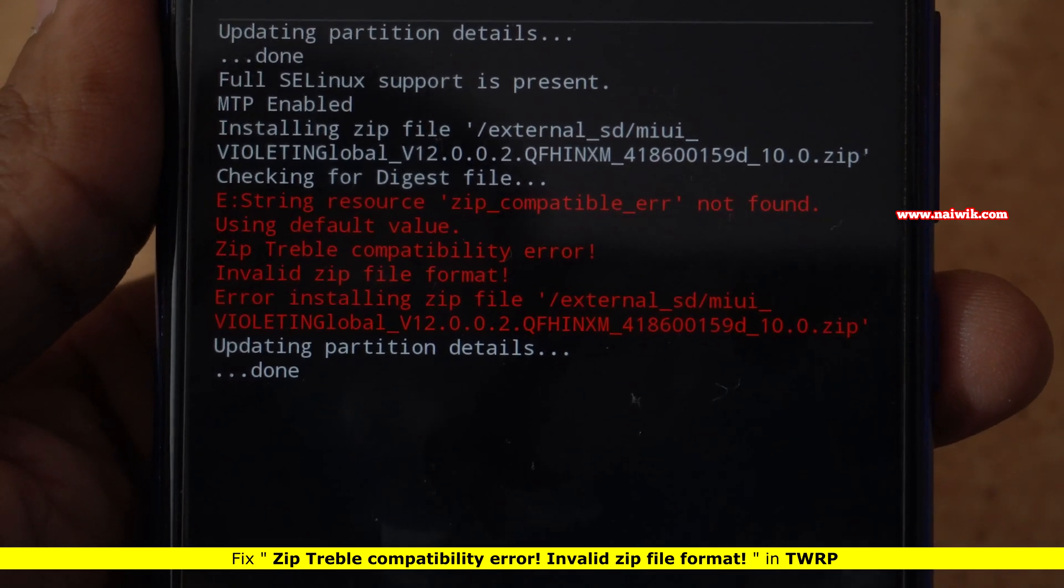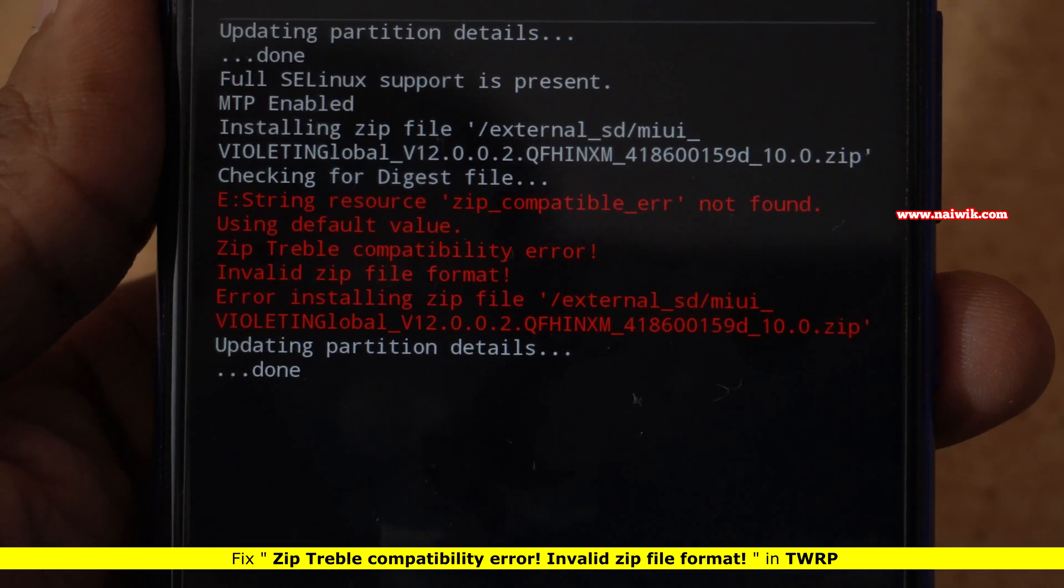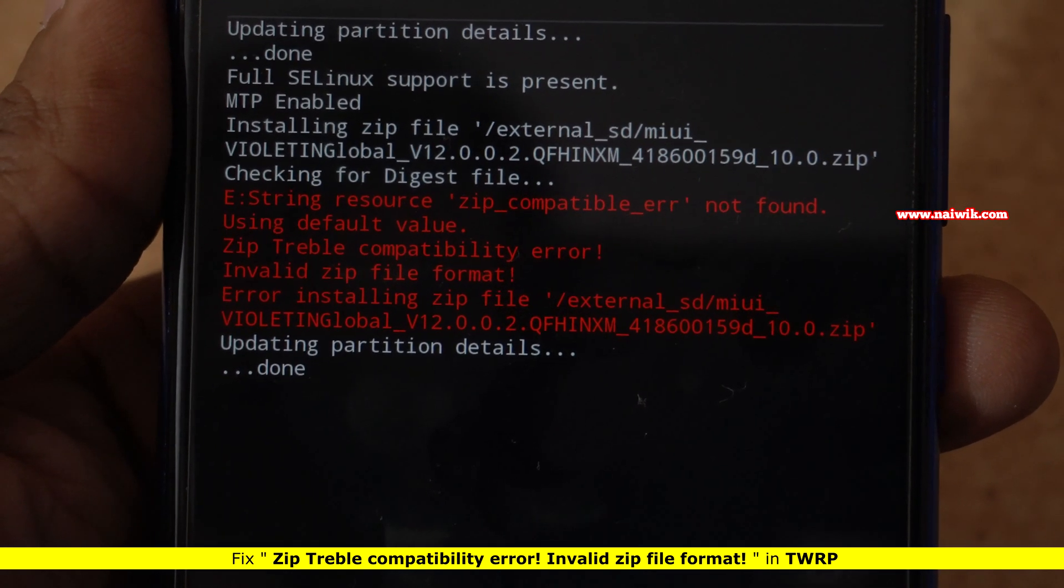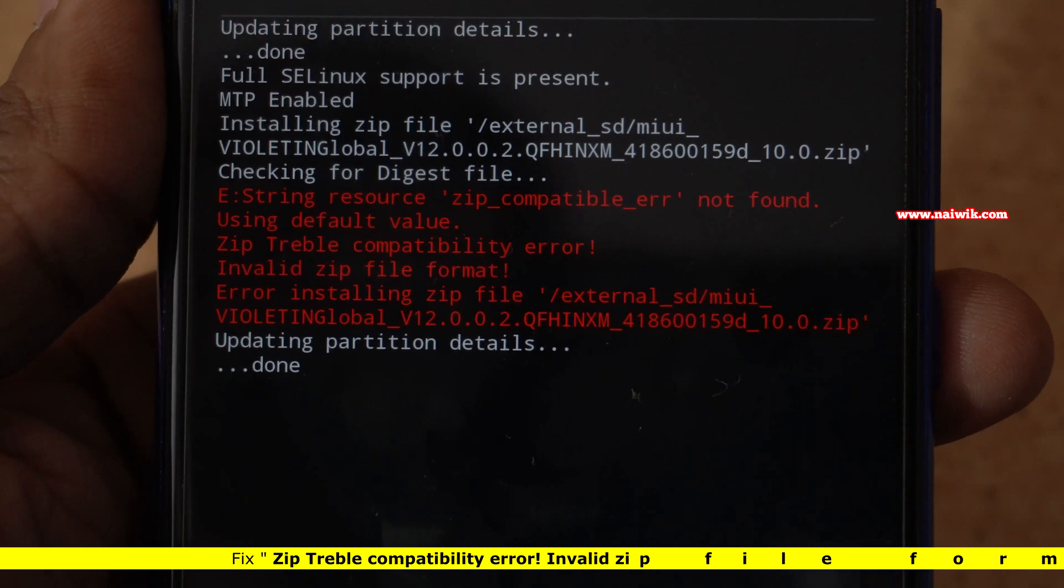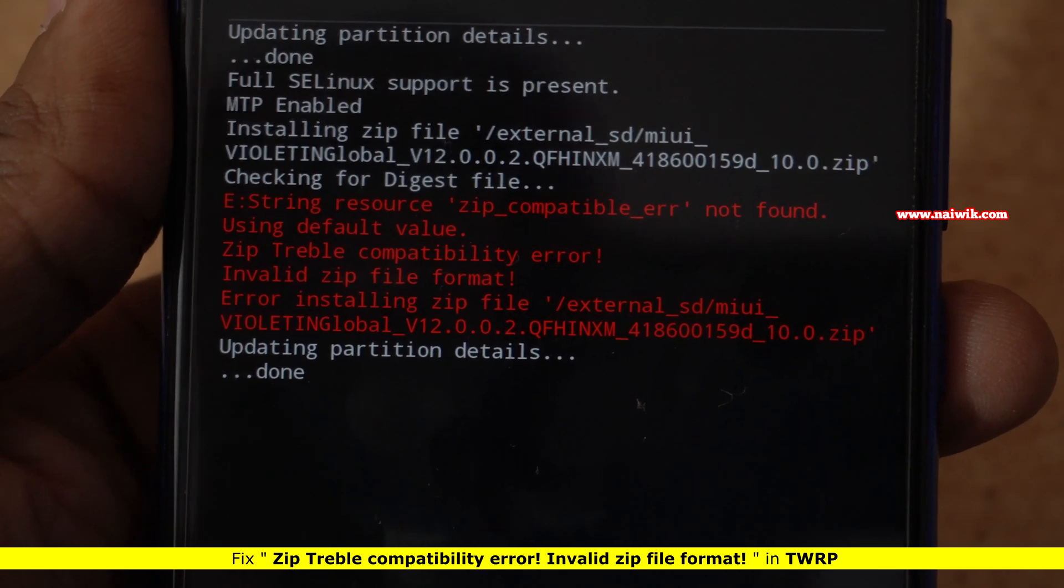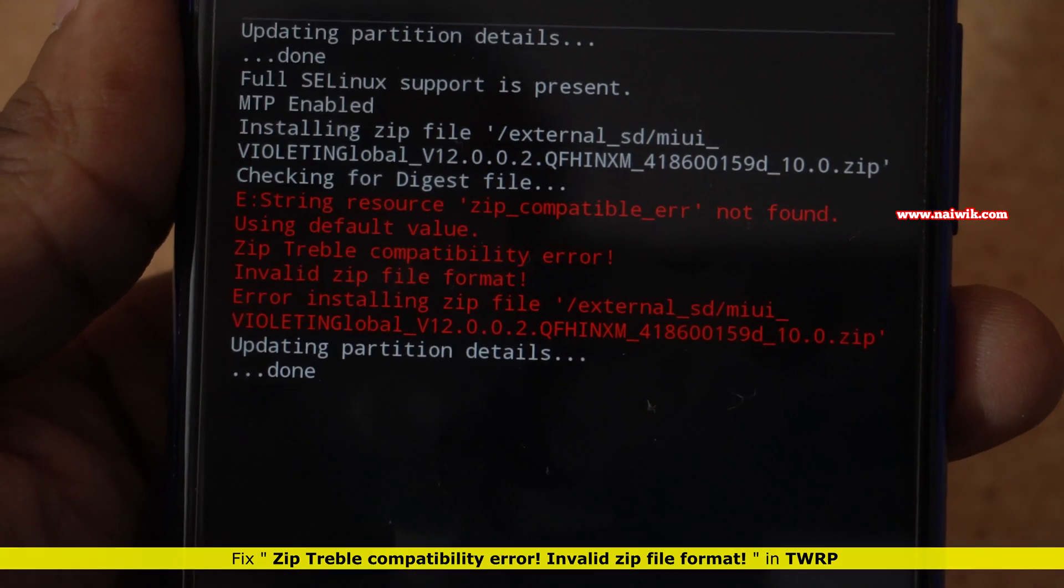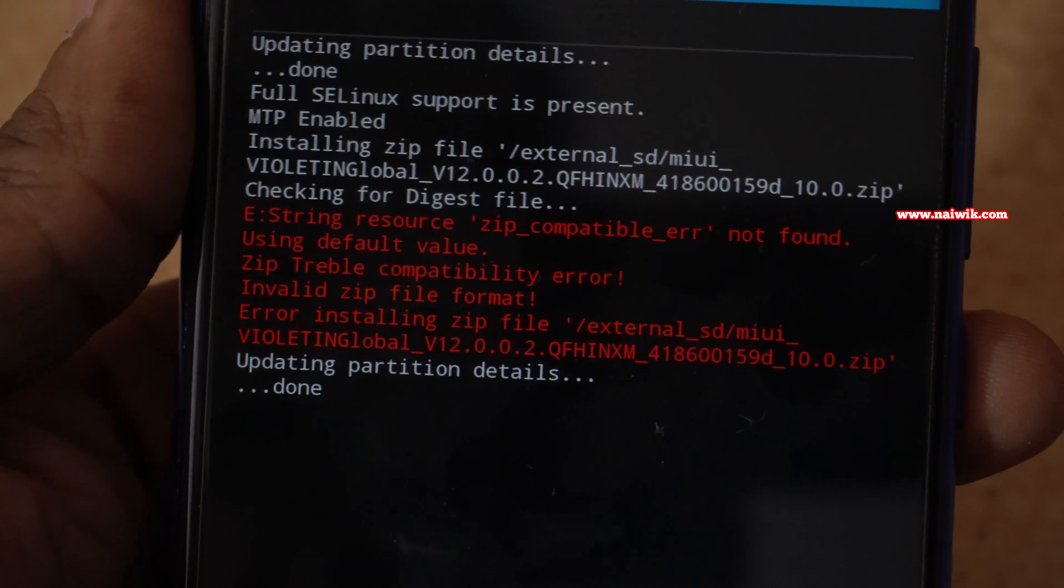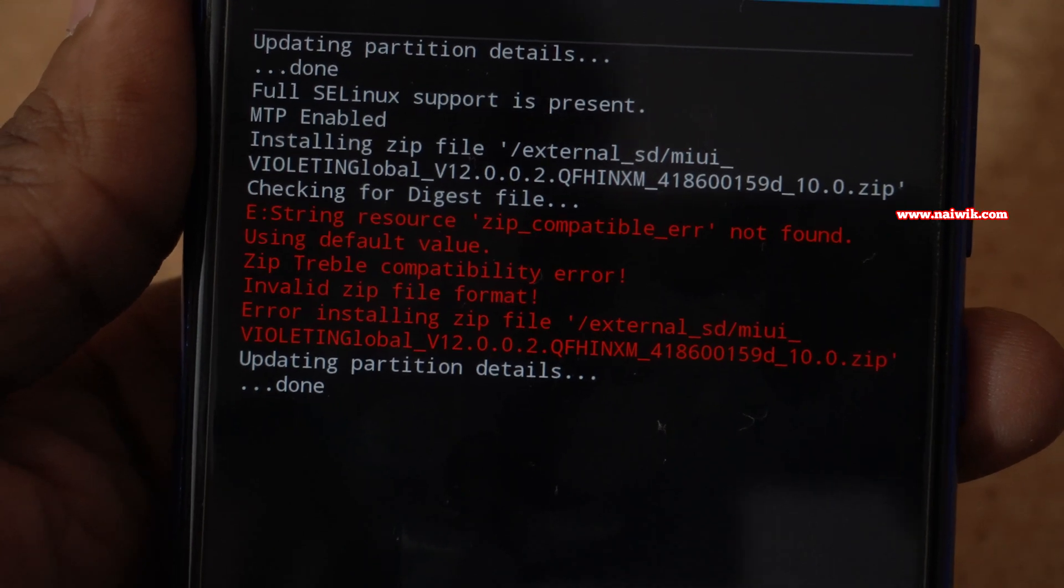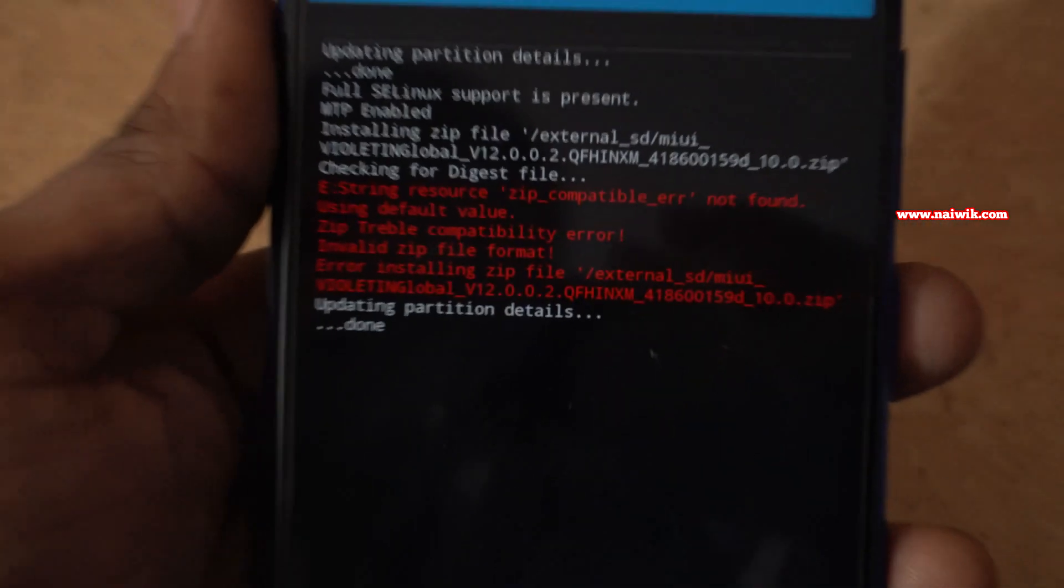Hi friends, in this video I'm going to show you how you can fix zip treble compatibility error, invalid zip file format in TWRP. When you're trying to flash a ROM, sometimes you might get this error.